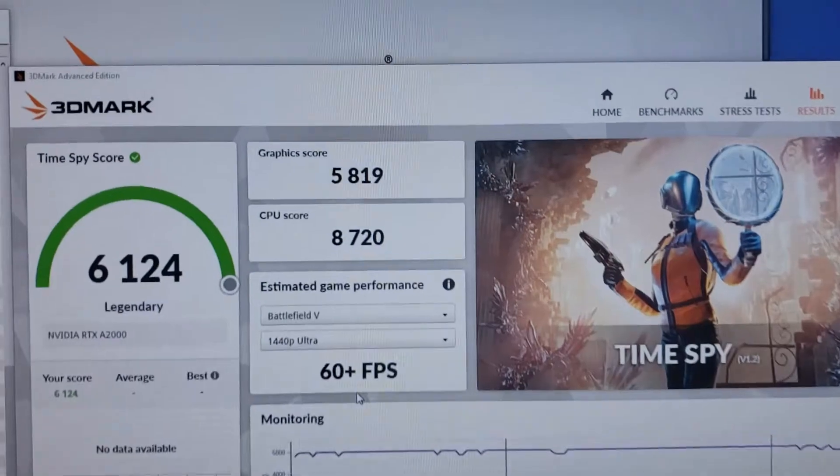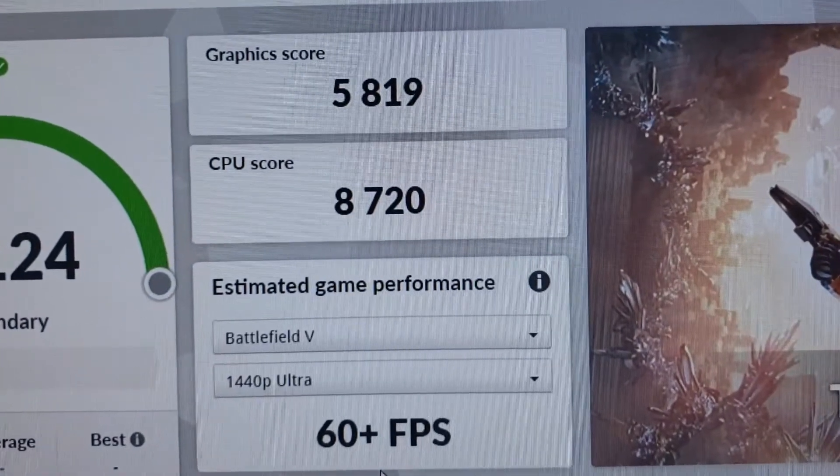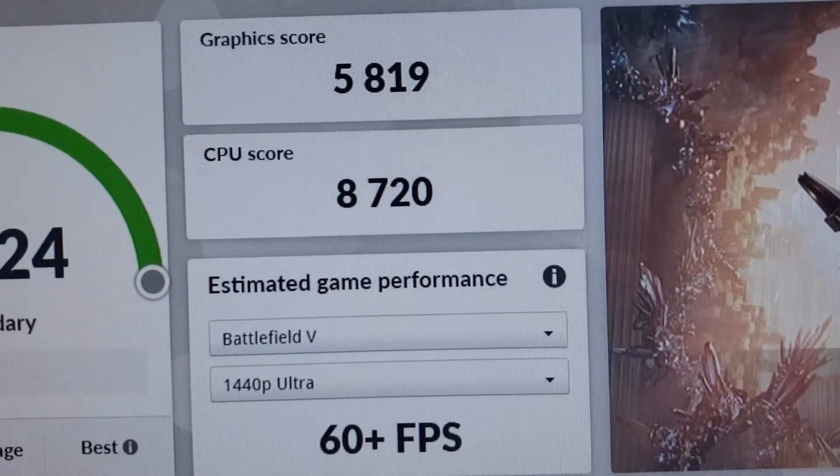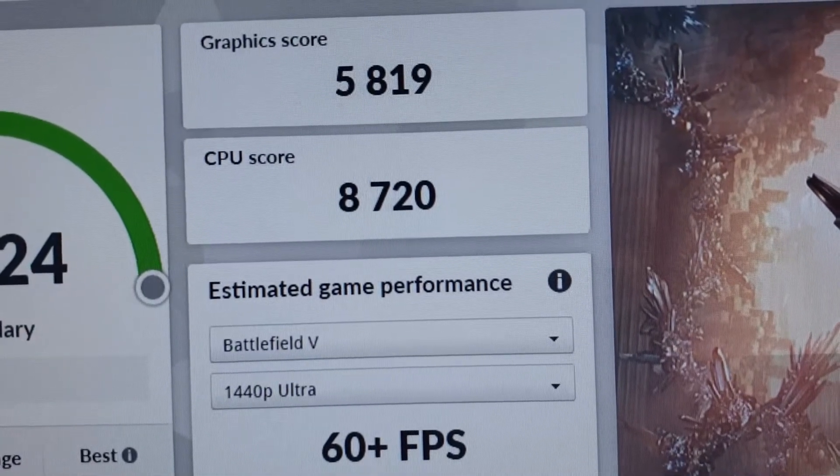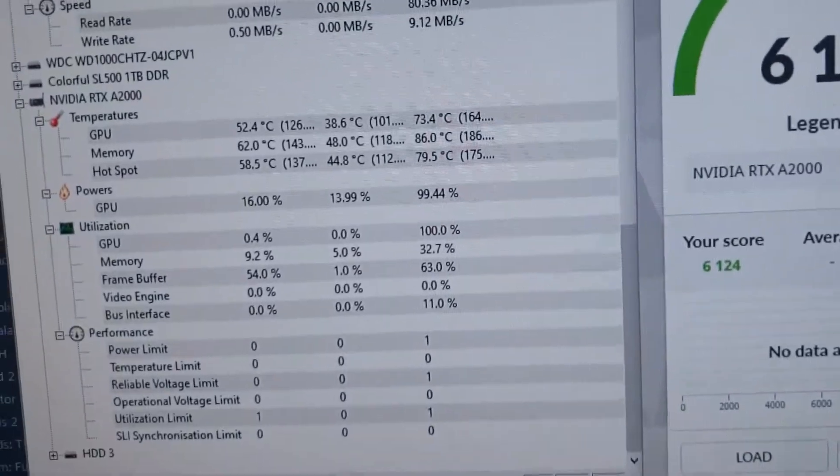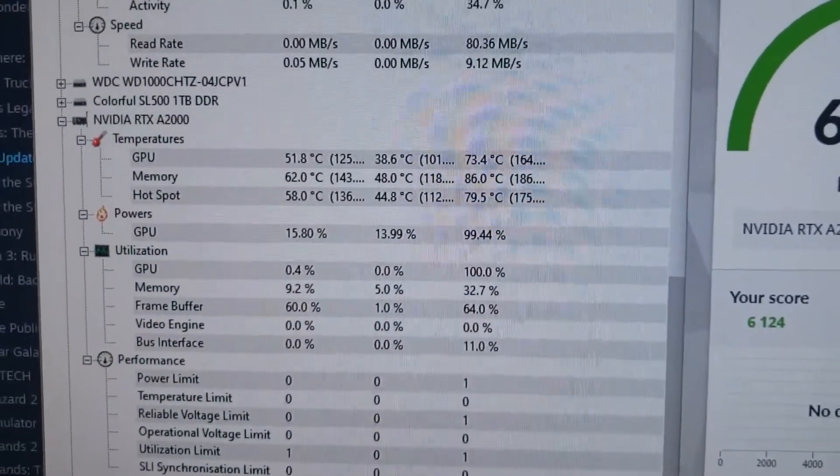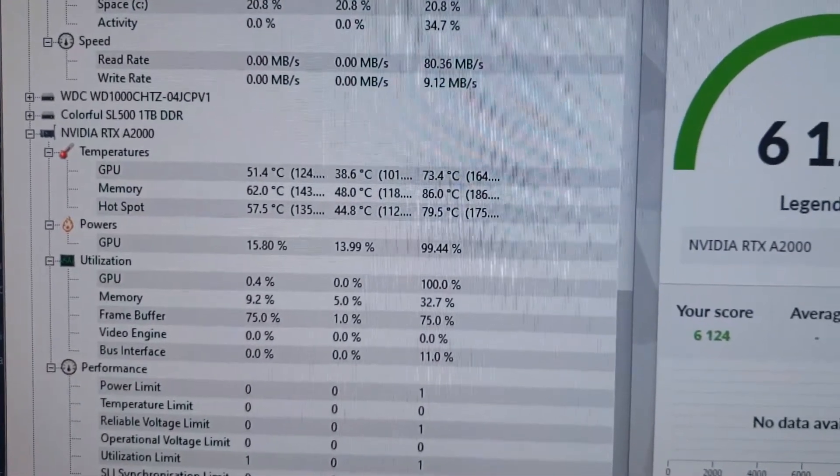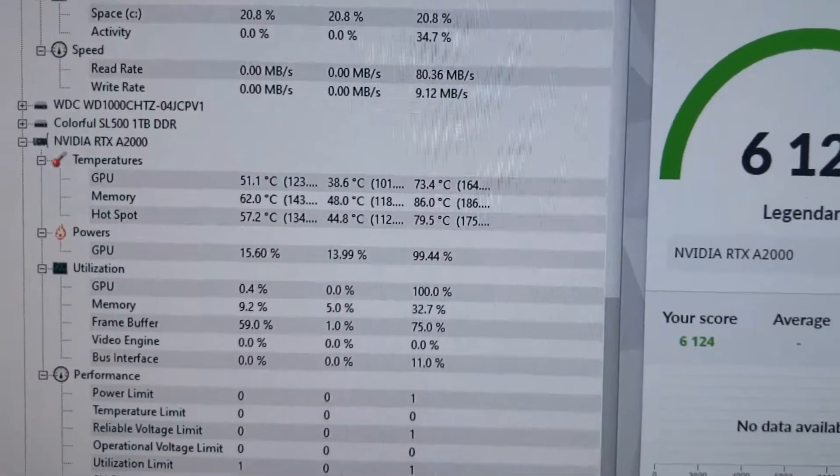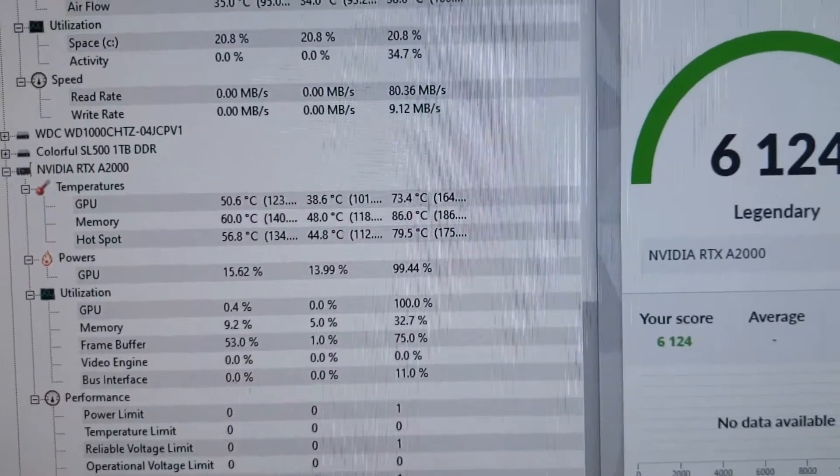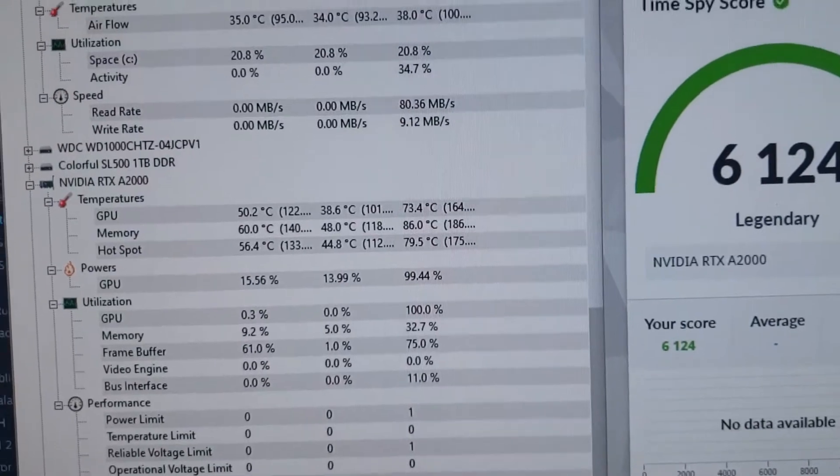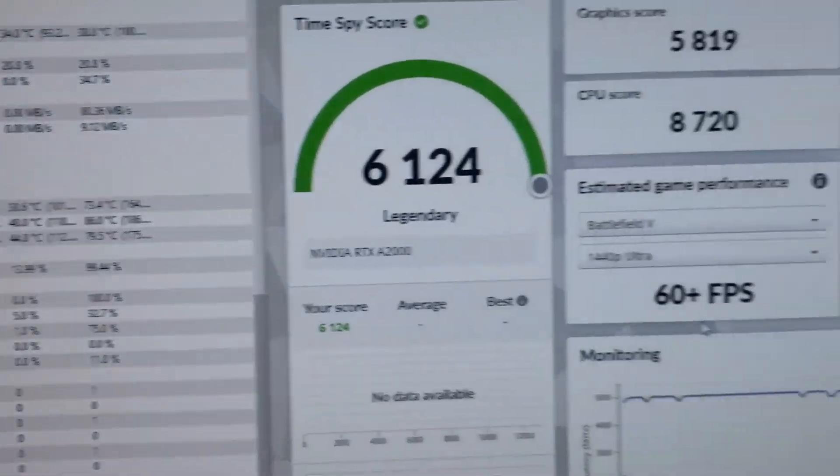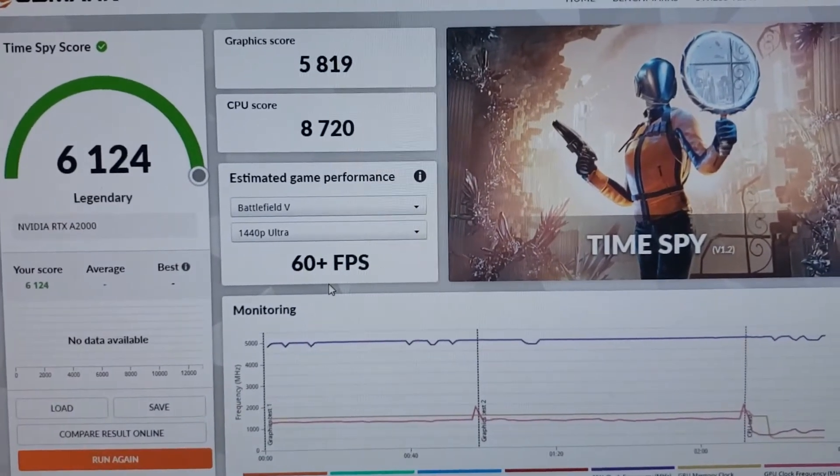We got a graphics score of 5,891. That's not too bad for the package. I think that's pretty close to a 6600. The temps did get to 86, sitting around 62 now in the memory, and the hotspot got to 89. GPU got to 73. I'm going to try Halo Infinite and then we'll try mining with it. Not fantastic numbers but not horrible, definitely not horrible.